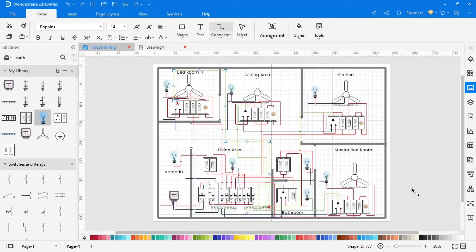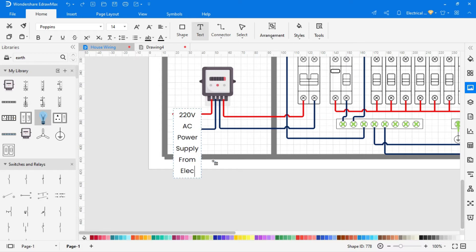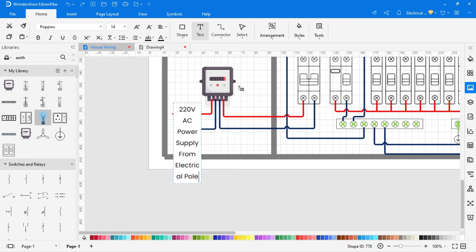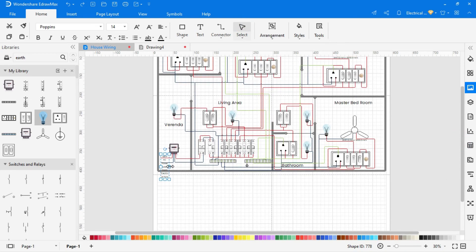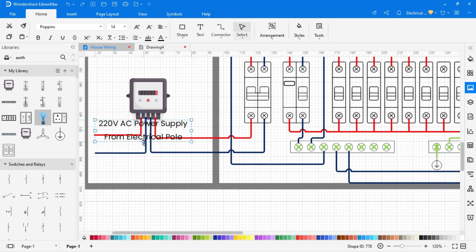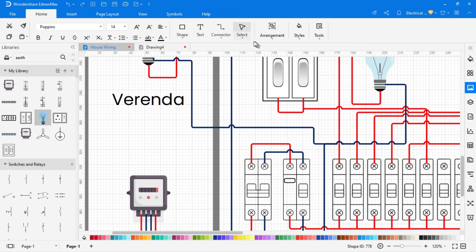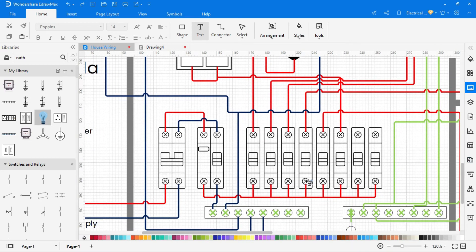Now we have to write the name of all components. To write the name, go to the text tool, then select the area where you want to add text.